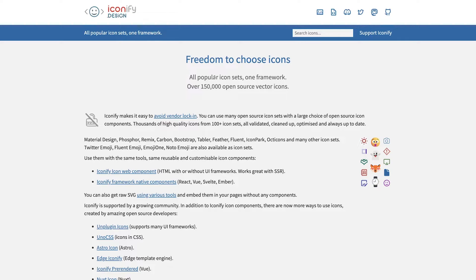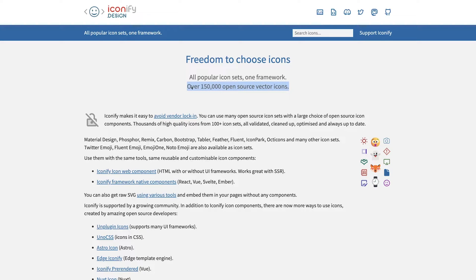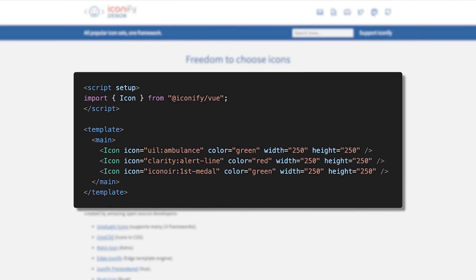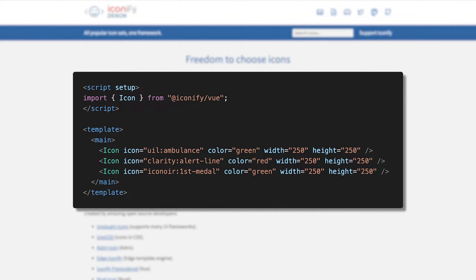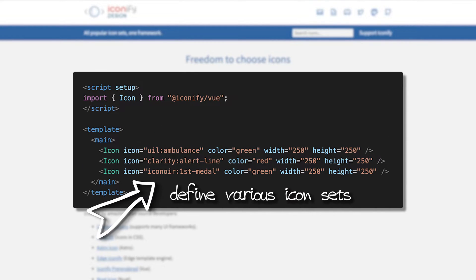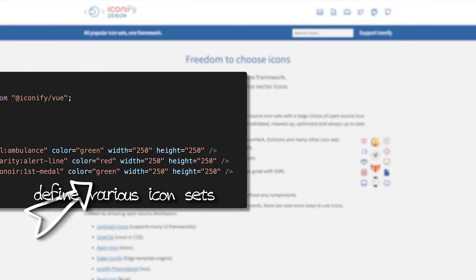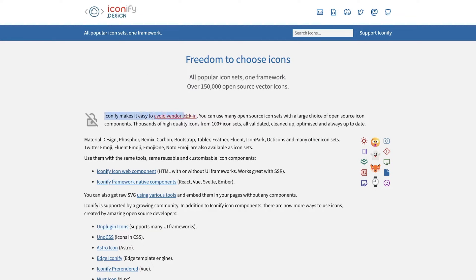Iconify is basically a framework that combines hundreds of icon sets offering over 150,000 open source icons to use in your projects. This gives you the flexibility to use various icon sets in your projects in a consistent way and not have to worry about being locked into that single icon library, otherwise known as vendor lock-in.